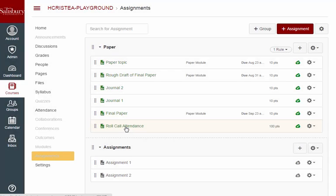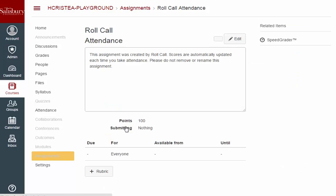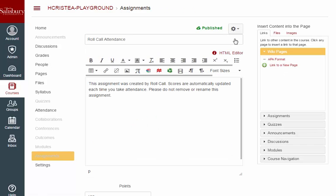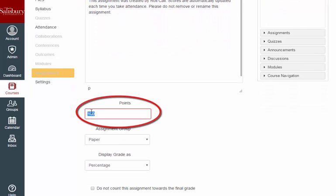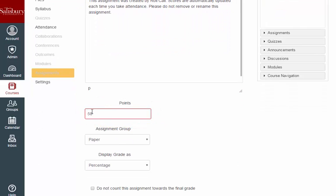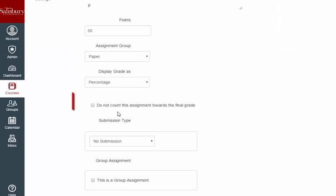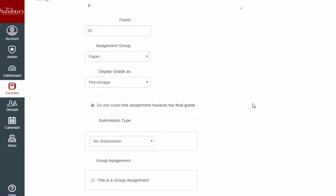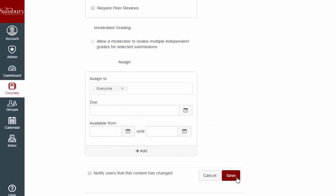As soon as the Roll Call attendance assignment is created, faculty should decide whether attendance is included as part of the student grade, and modify any associated points or choose to exclude the assignment from the final grade calculations. Once again, make sure to save your changes.